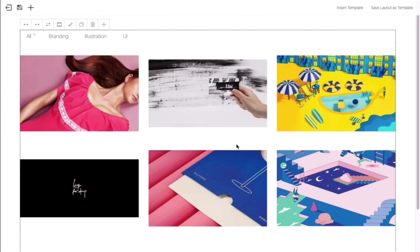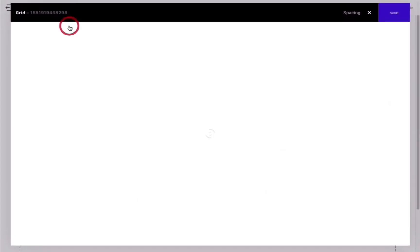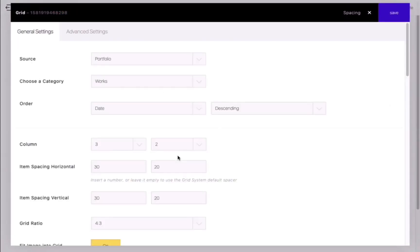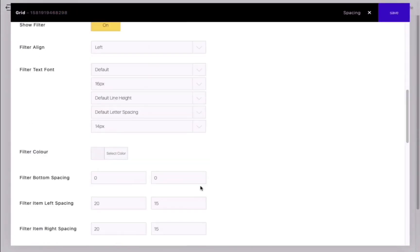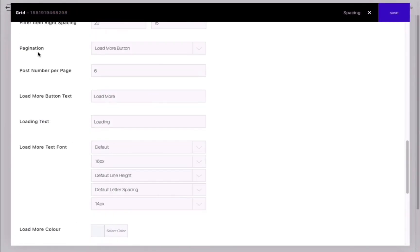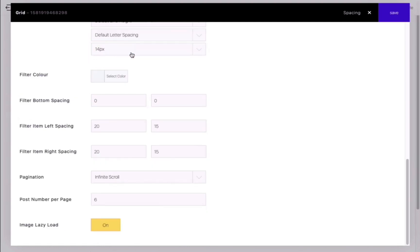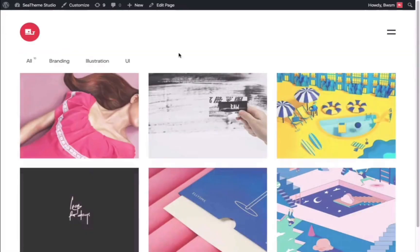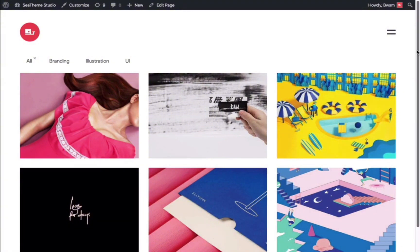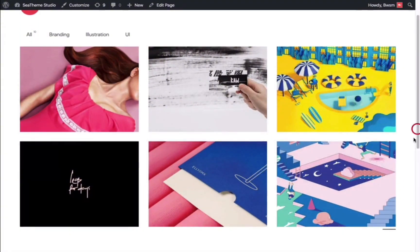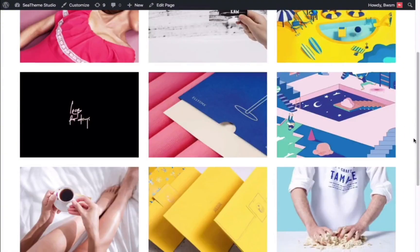Alternatively, you can choose the infinite scroll method for pagination. As you scroll down the page, the next set of works will automatically load when the bottom of the list reaches the bottom of the screen.